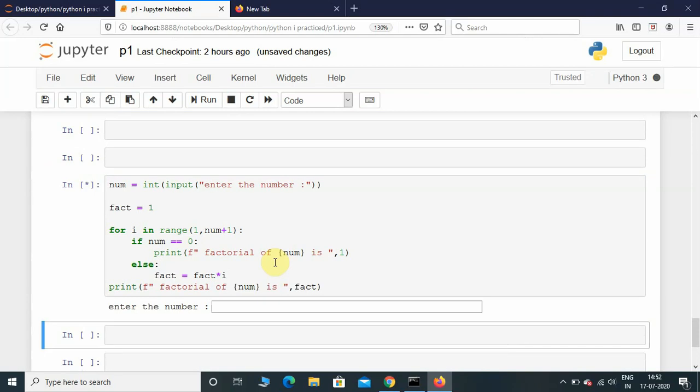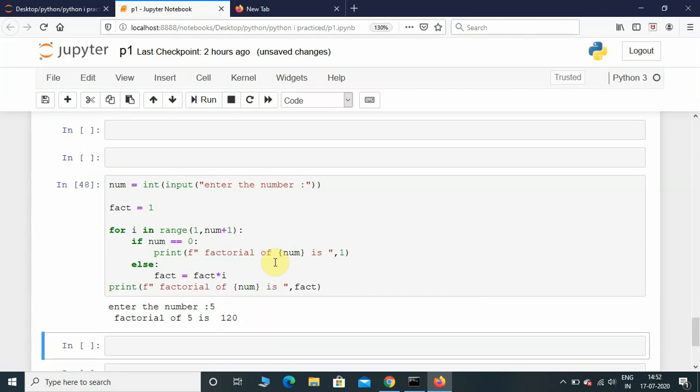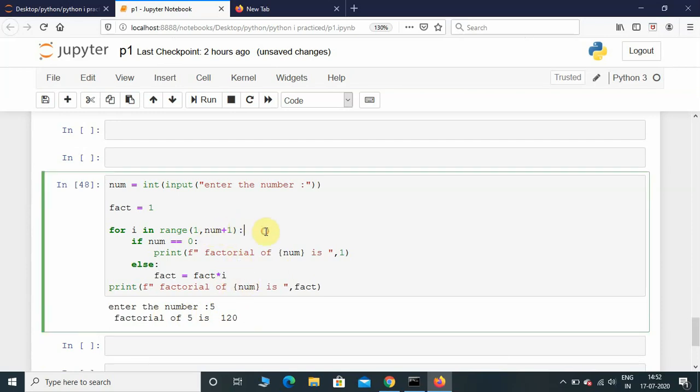Now let's execute this program. I'm gonna enter 1 - factorial of 0 is 1. Now let's try 5. The output should be 120. The factorial of 5 is 120.